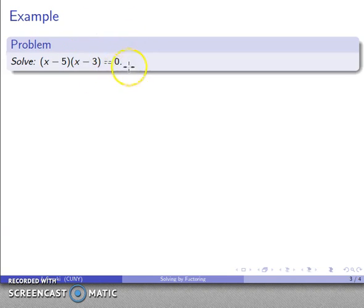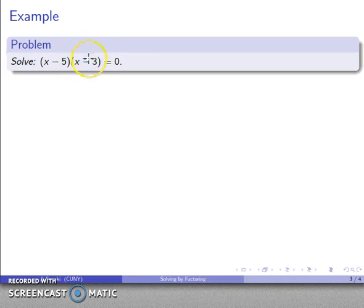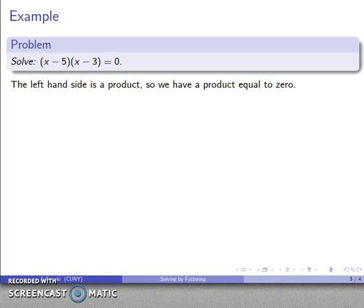A little analysis goes a long way. Remember that the type of expression is determined by the last thing we do. The parentheses say do stuff here — once you've done that, the last thing we do on the left hand side is multiply these two expressions. So on the left I have a product equal to zero, and I can use the zero product property.